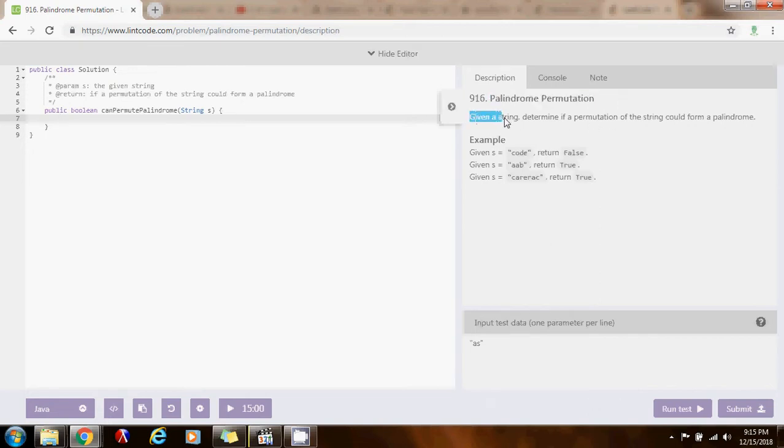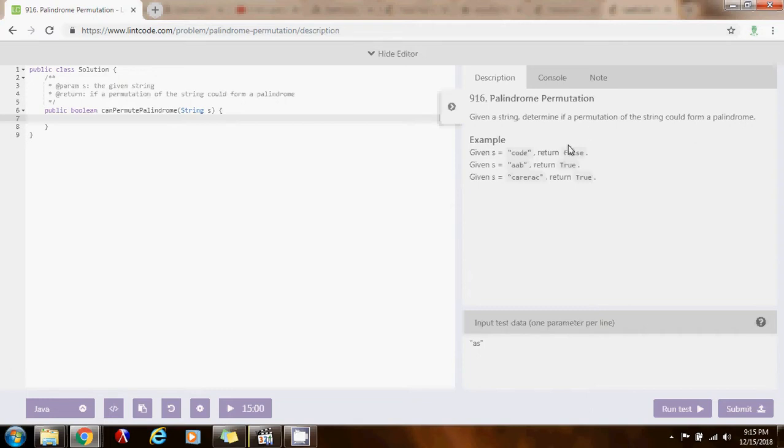Given a string, determine if a permutation of the string could form a palindrome. They give you a string, and can you rearrange it such that what you get is a palindrome? Remember that a palindrome is a string that is the same forward as it is backward.